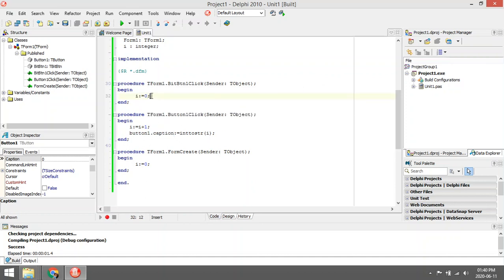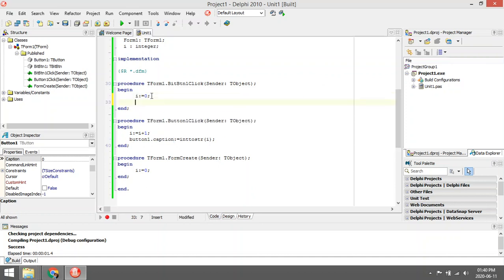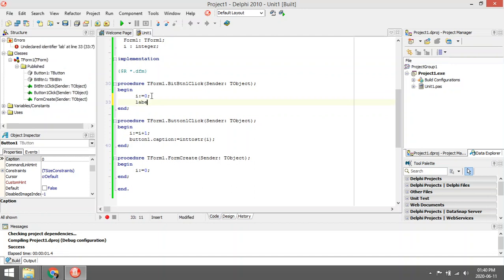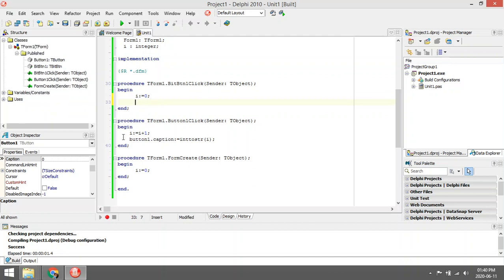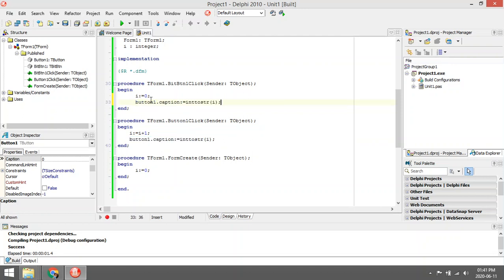We can maybe even go and change the caption back as well. Okay, so let's test this program.